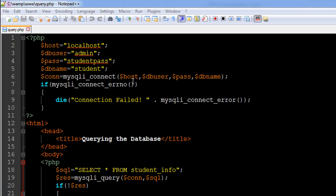The first argument is the host name, which in most cases will be localhost. The second argument is the name of the user, the third argument is the user's password, and the fourth argument is the database to which you want to connect.